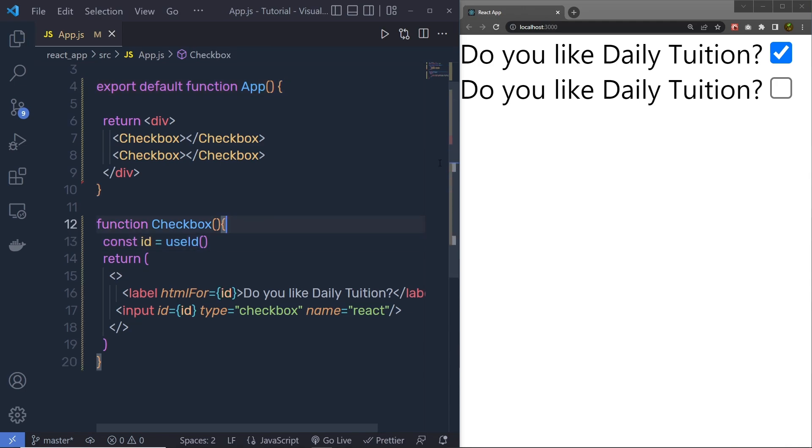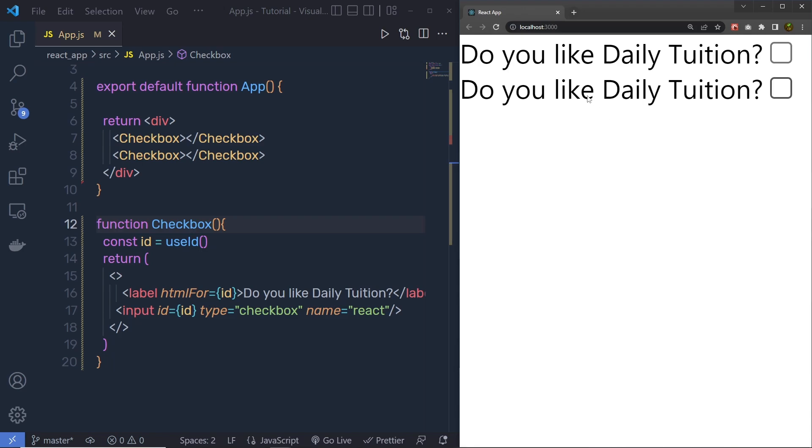Let me save the changes, reload the browser, and now when I click on the second label, it's going to check the second checkbox. And when I click on the first label, it's going to check the first checkbox.